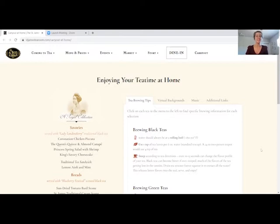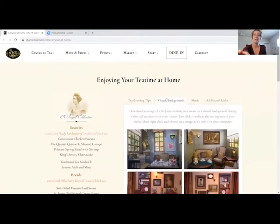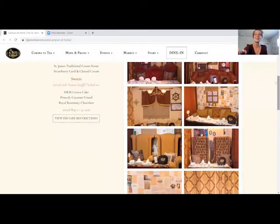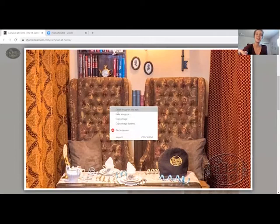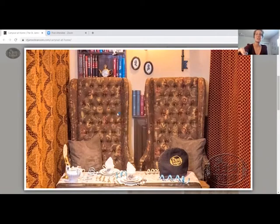There's lots to explore on this page and make sure you check it out, but I'm going to take you right now to this tab here — the virtual backgrounds — where you will find all of our nooks and lovely rooms. You'll click on the room that you'd like to have tea in and save it to your computer.